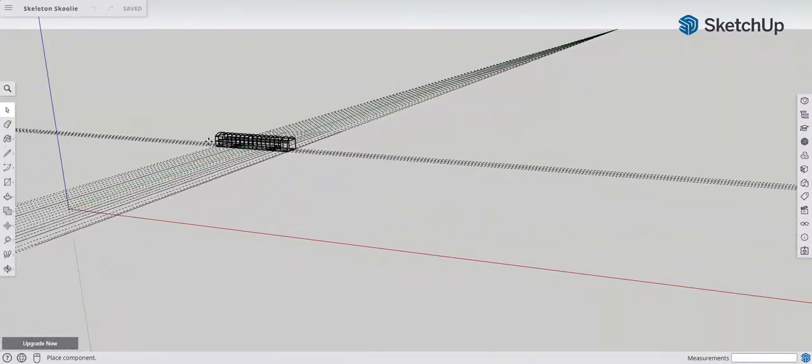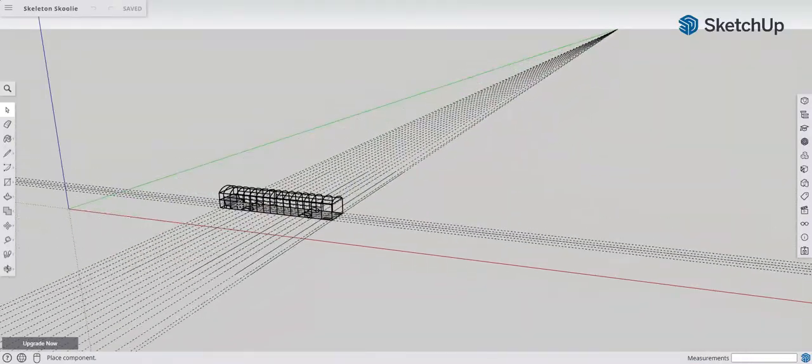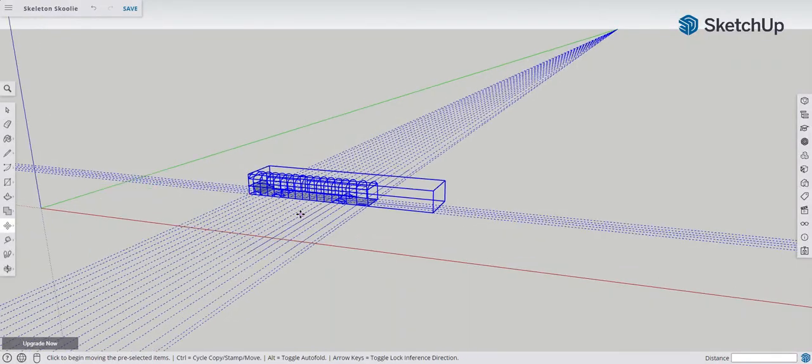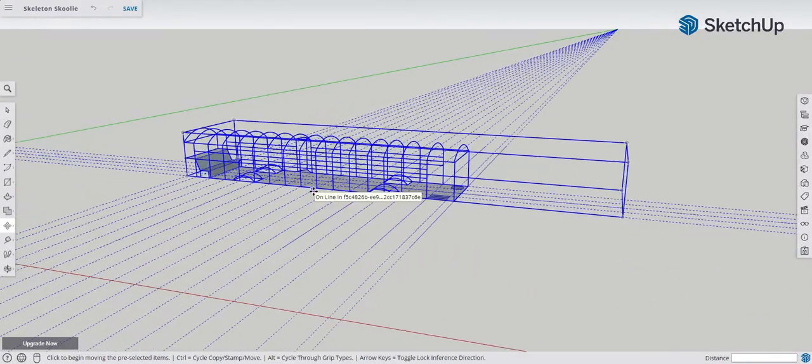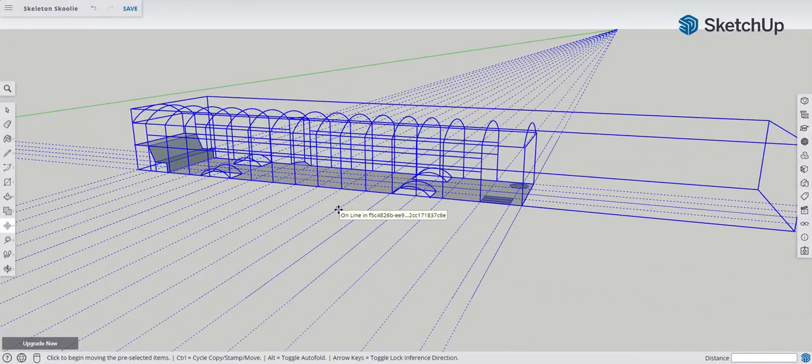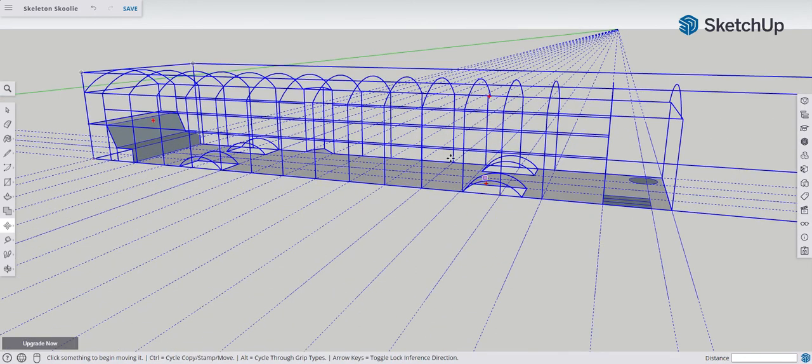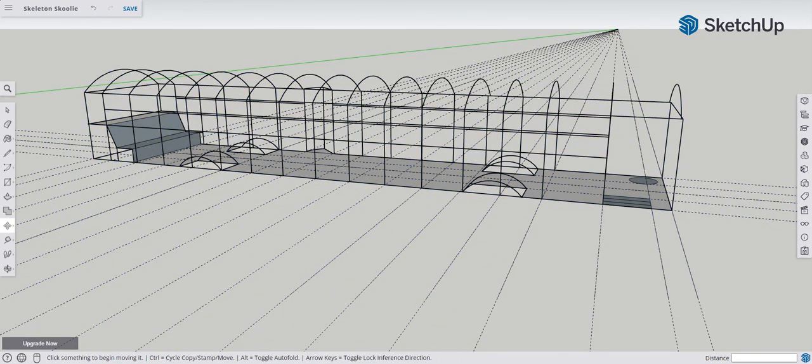And I place it in 3D space wherever I want. There it is. I can zoom in on it, and that gives us our beginning of our 3D layout for our Skeleton Skoolie.